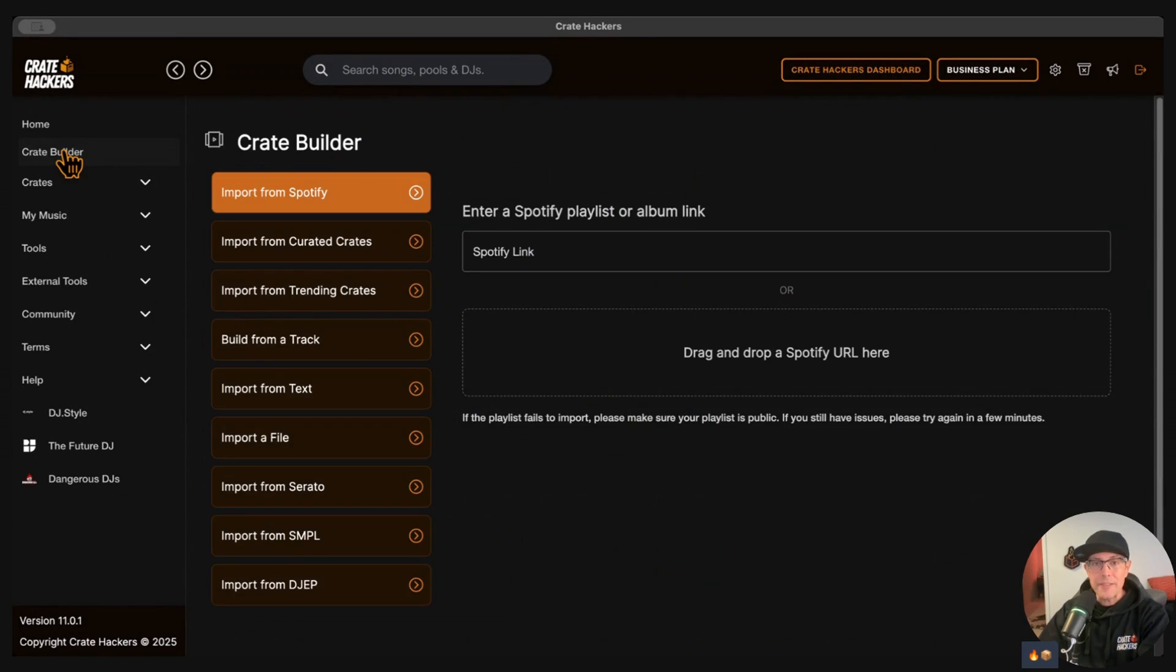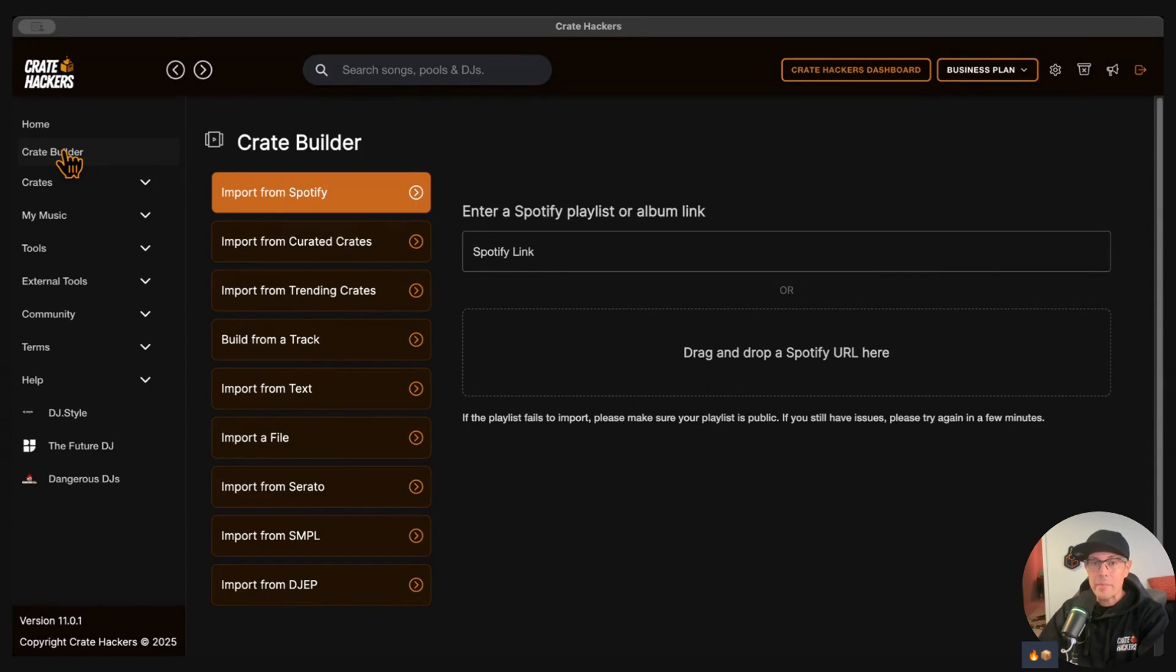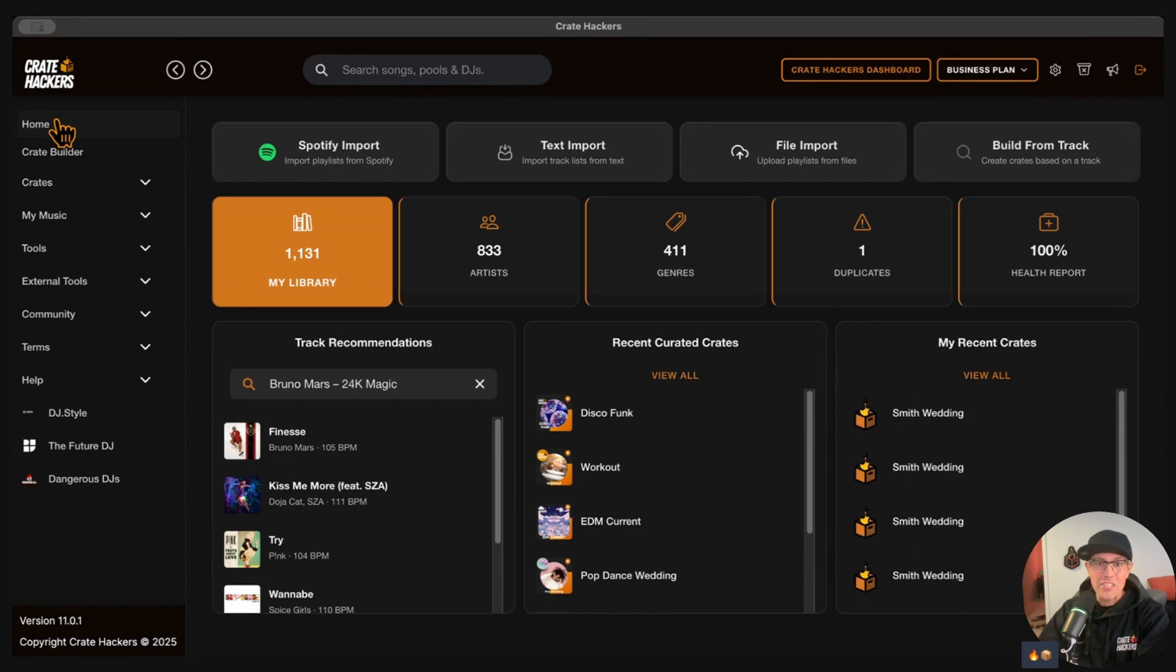So you just took a CSV and turned it into a real, usable, performance-ready crate all while keeping your files organized. Thanks for watching and happy hacking.